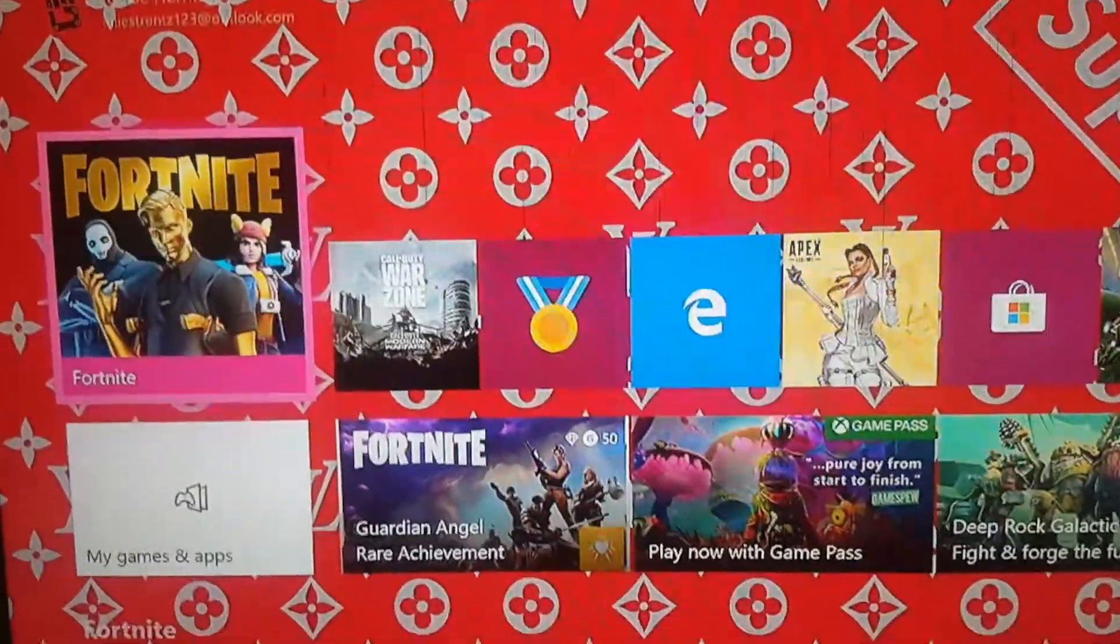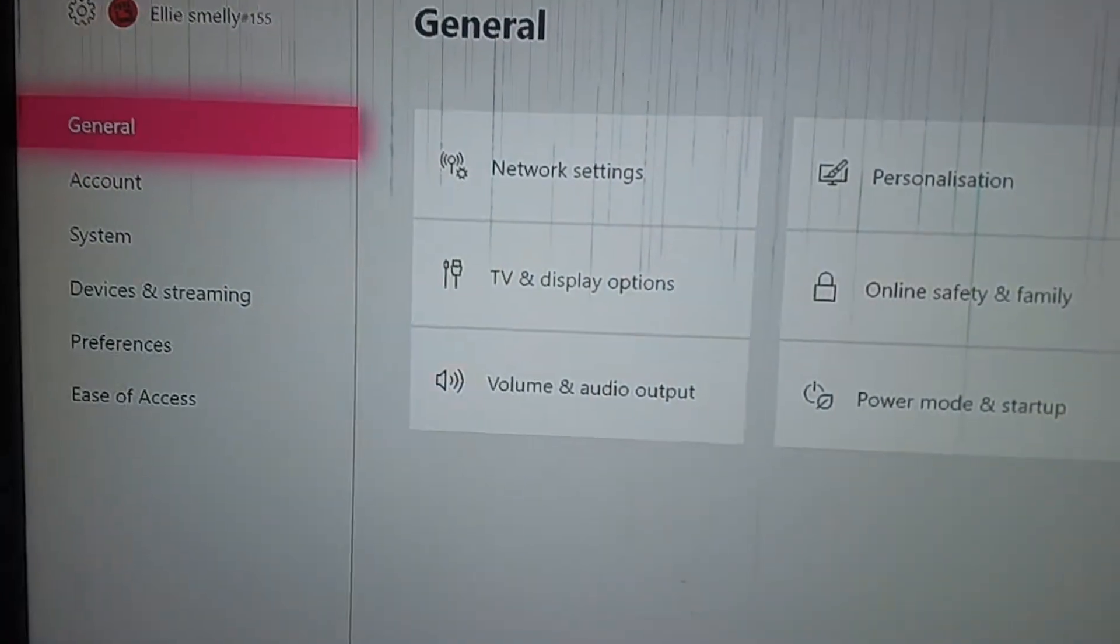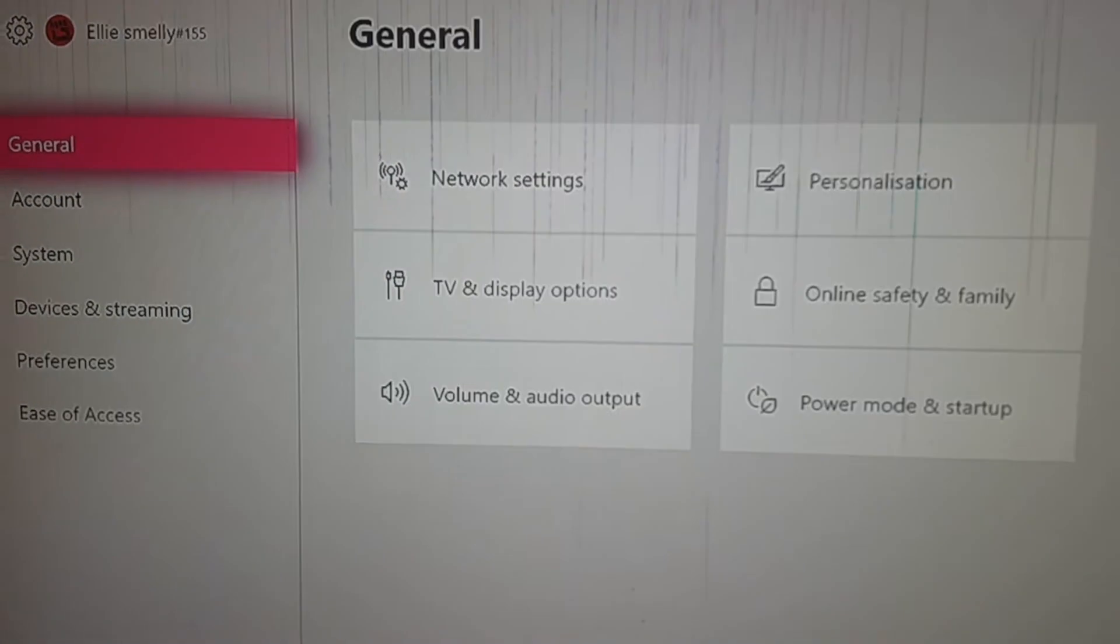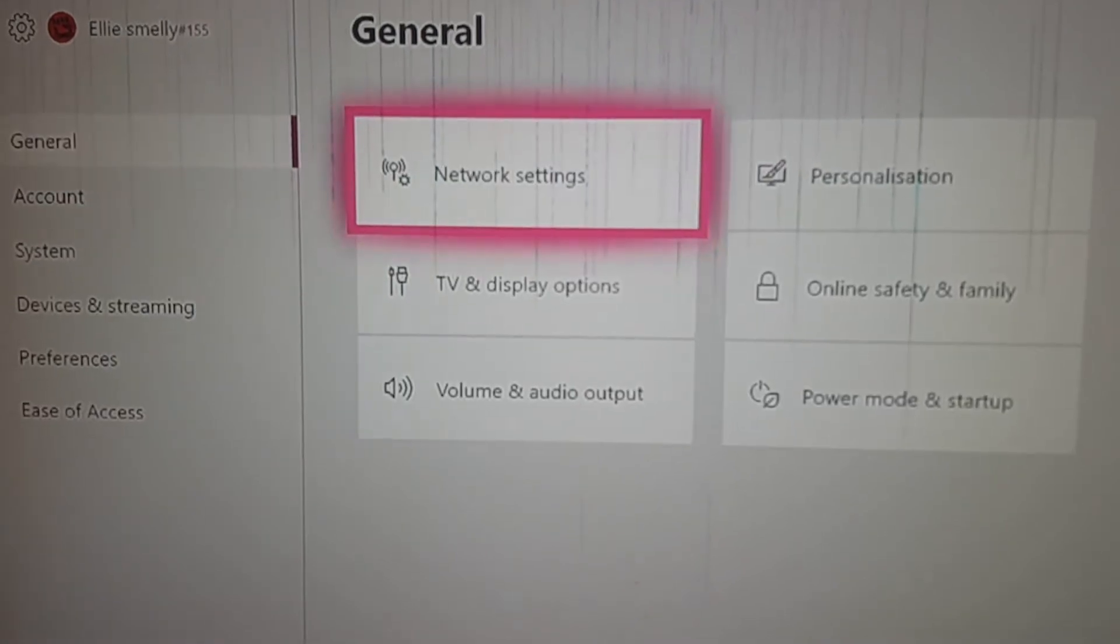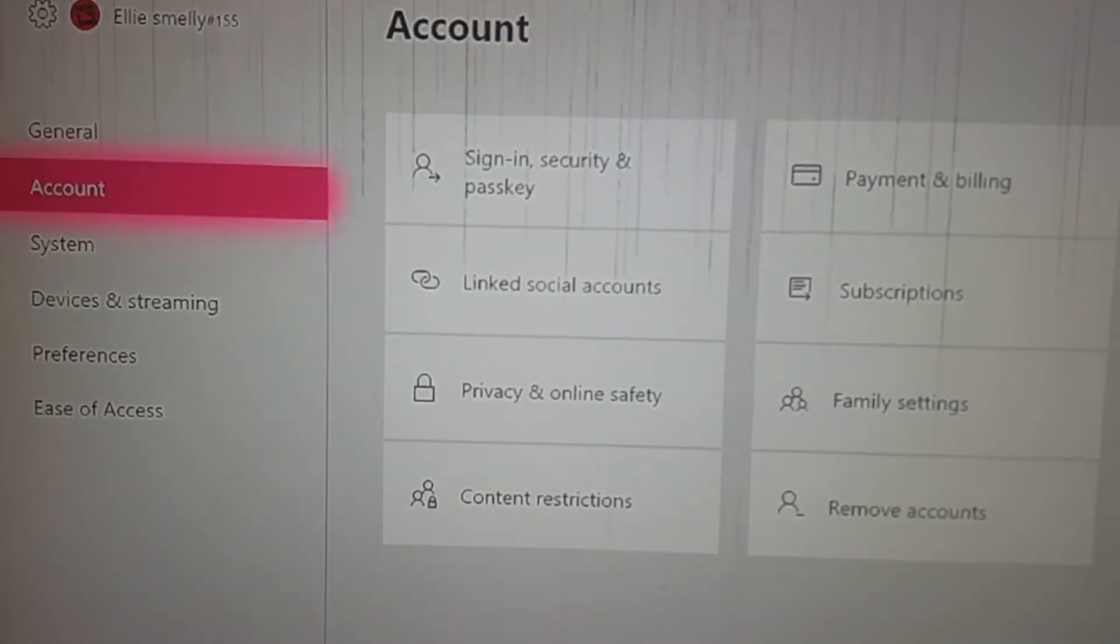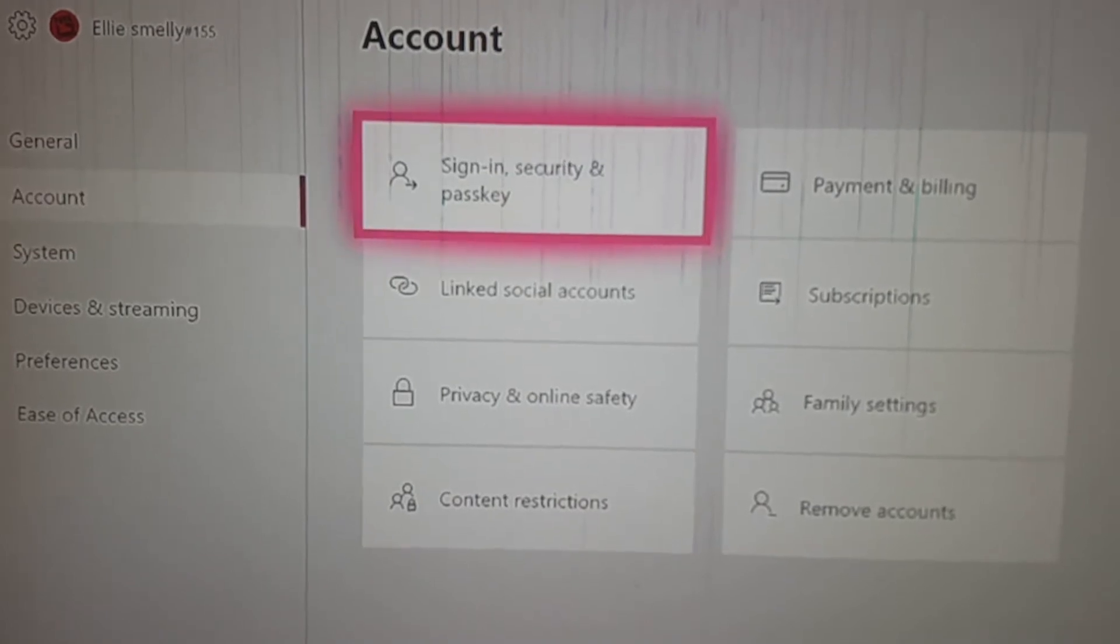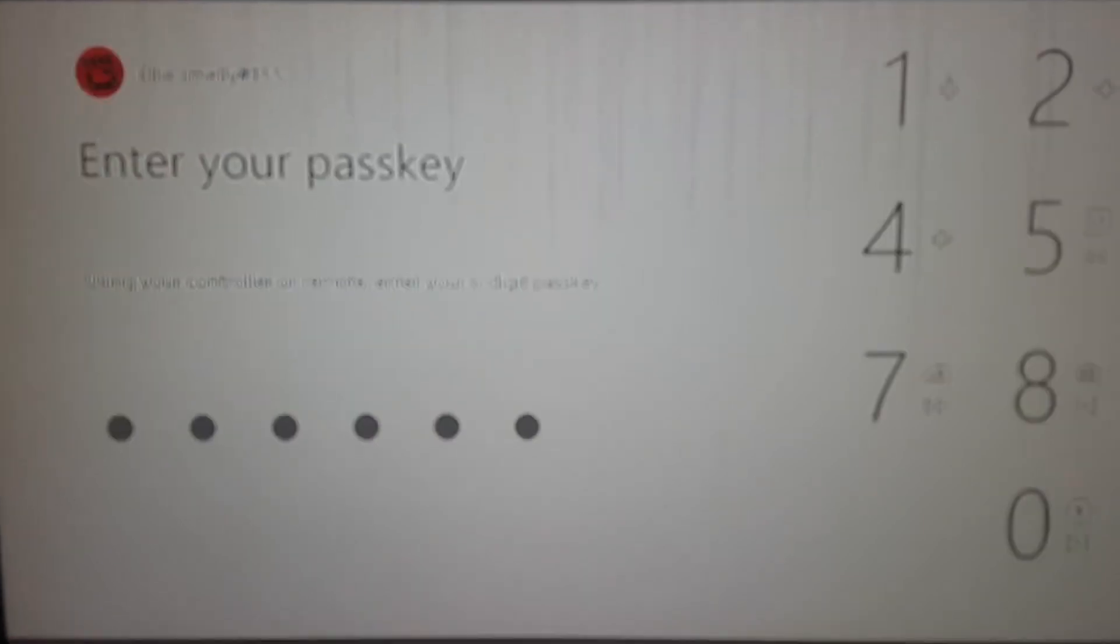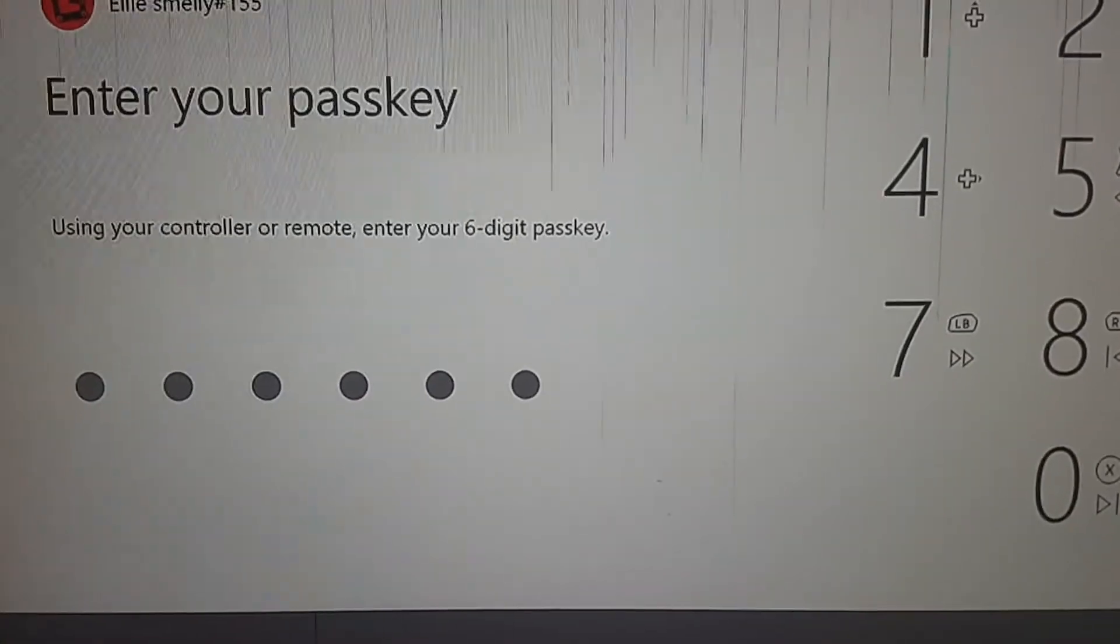Once it's done here, you want to head over to your settings. Once you guys are at your settings, you want to go over to your Account, Sign-In Security and Passkey. And it's going to ask you to put your passkey, your password, or whatever in. I'm going to quickly do that right now.